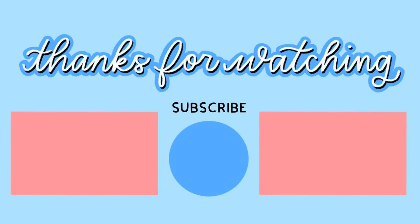So thank you guys so much for watching. If you enjoyed this video, be sure to check out these ones here and stay tuned for my video next week. Bye bye.